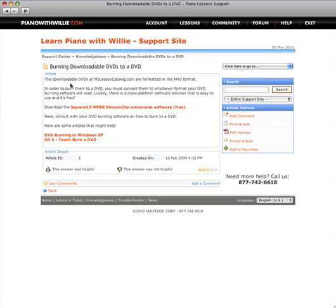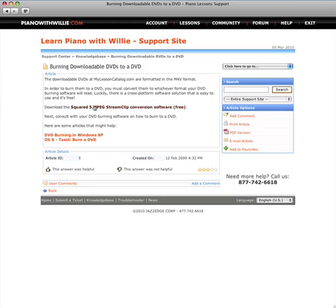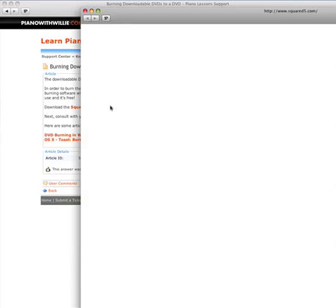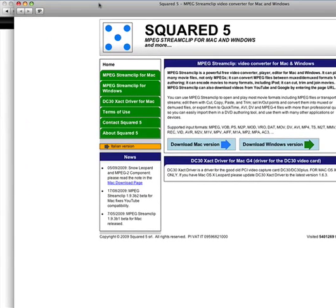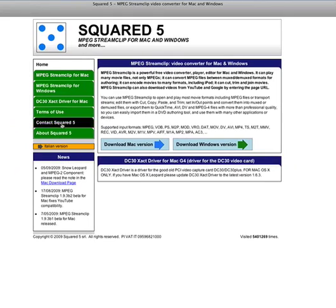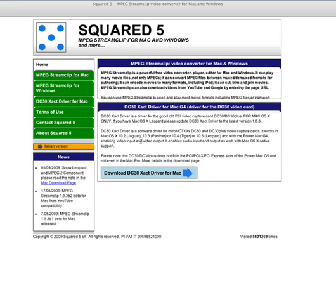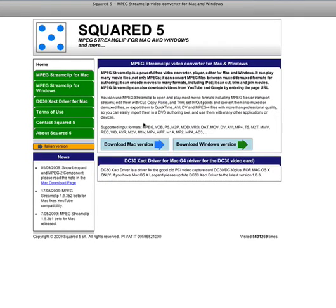So if you want to burn the video files into a physical DVD, you need to convert the M4V file to an MPEG-2 file, but the Square 5 MPEG Stream Clip conversion software is absolutely free and you can download it. There is a Mac version, and there is also a Windows version.